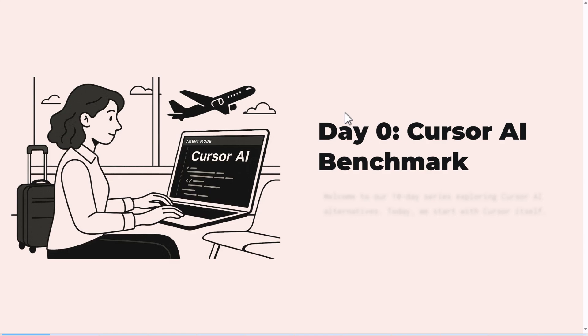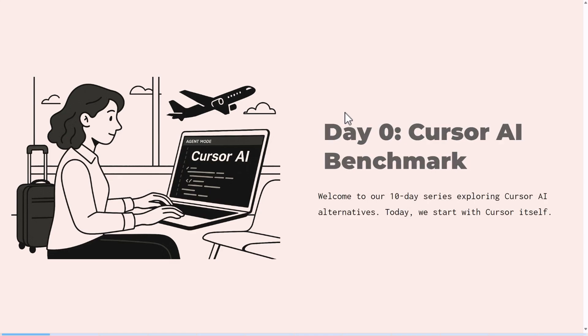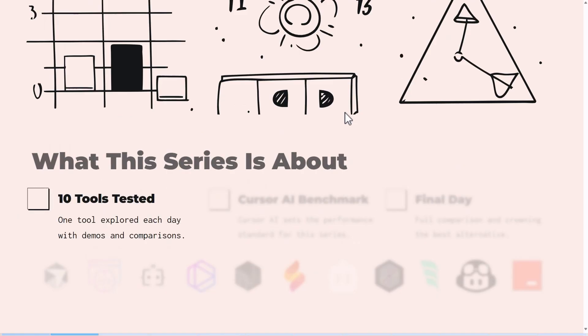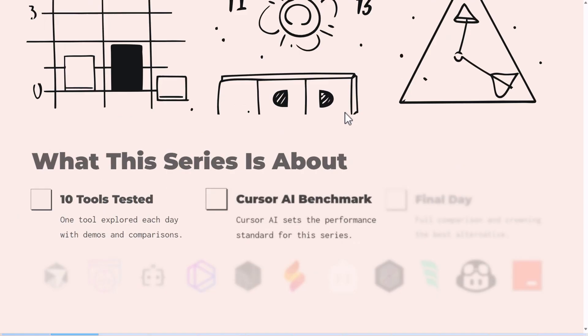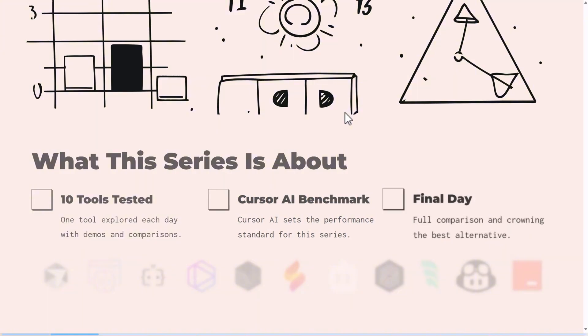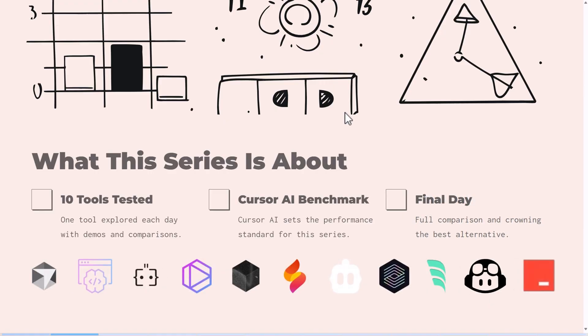Are you thinking about ditching Cursor AI? We're kicking off a 10-day challenge to explore the best alternatives, and today we're starting with the benchmark itself: Cursor. Every day we try out one tool and see how it compares to Cursor AI in performance, privacy, features, and even ease of use for non-technical users.